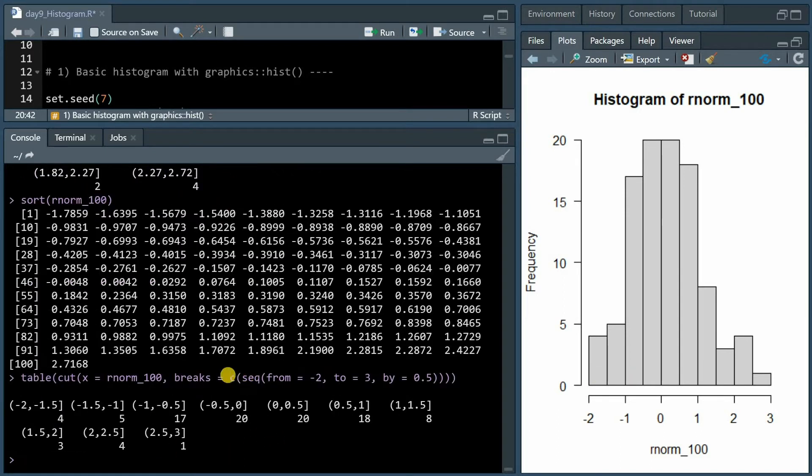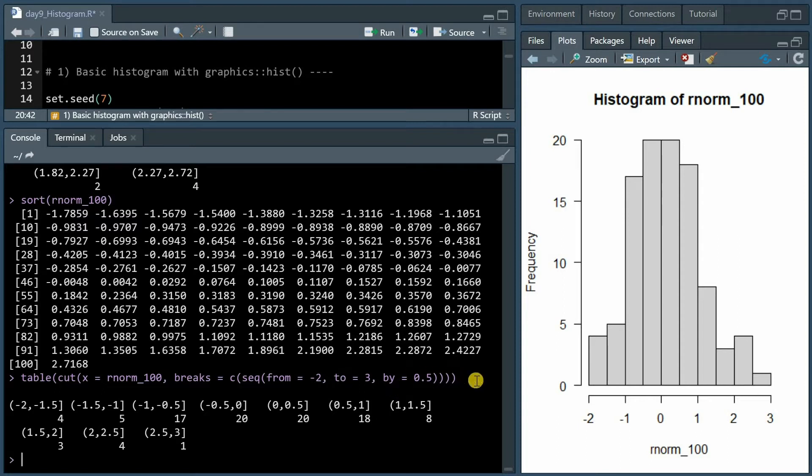We could fix this if instead of giving breaks the argument 10, we can give it a sequence that goes from minus 2 to plus 3 in steps of 0.5, and then we get the same count numbers as the histogram.